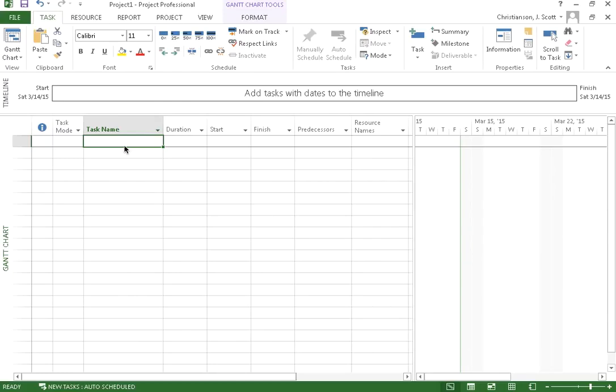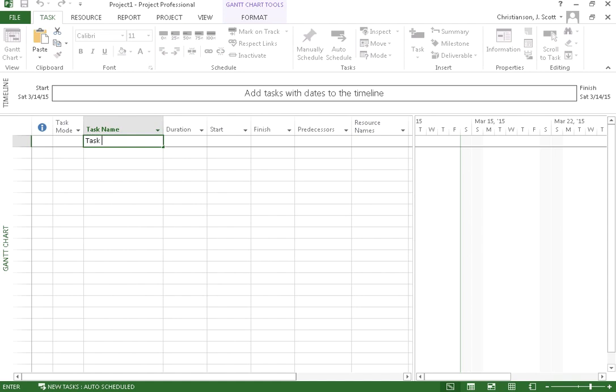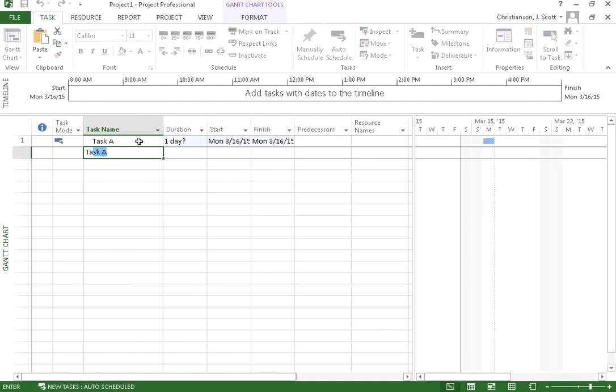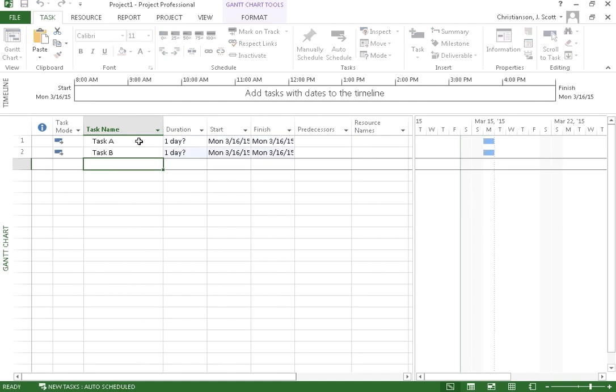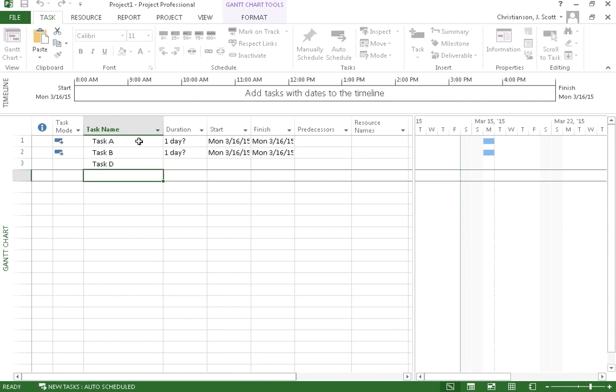I'll show you in this video a few of the ways that we can create tasks and then organize our tasks. We saw previously that we could simply come in here to a task name that was blank on an empty row in our table view and we could simply start typing in the name of various tasks and it would create them for us. We can link them together as we saw. We can set the duration and so forth and so on.